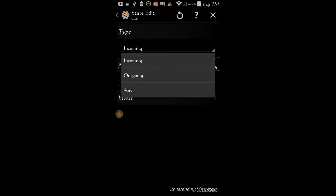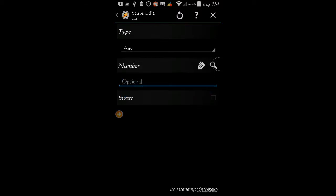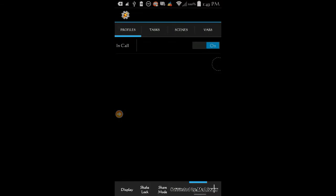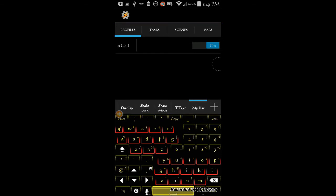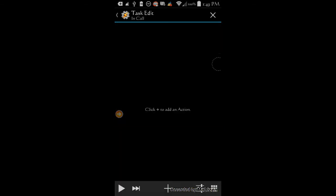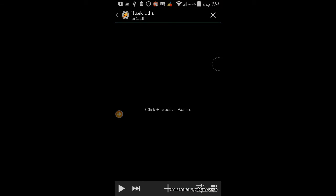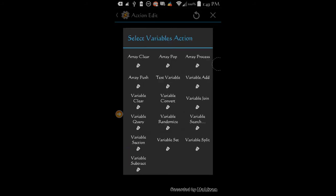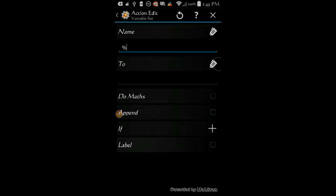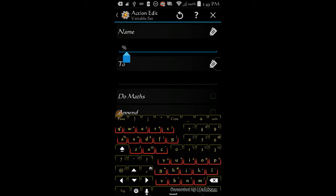Change the type of call to any. Click the back arrow. Select new task and give it a name — call it 'in call'. Click OK. Click the plus sign, click on variables, then on variable set. Create the first variable. By the way, at least one letter has to be capitalized, and that will apply to all variables in this lesson. Call this variable 'InCall' and set it to 1.